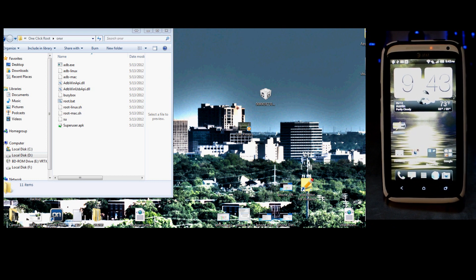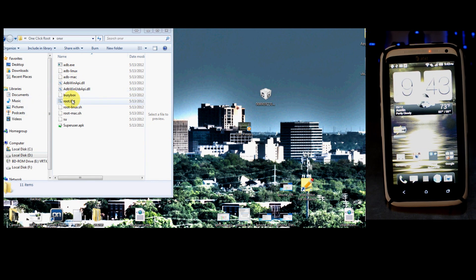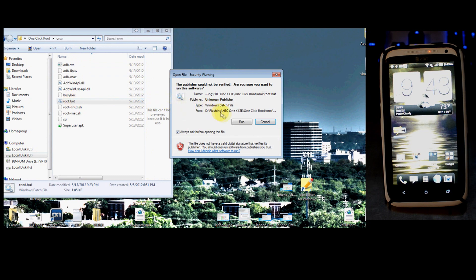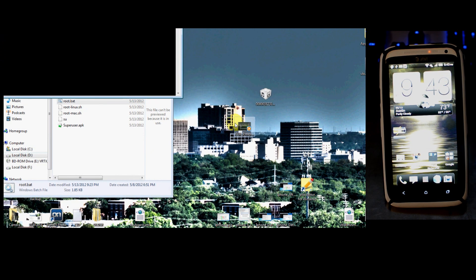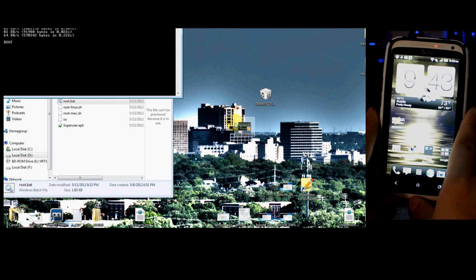After you've done that, if you're running Windows, go ahead and click root.bat and run it. If you're on Linux or Mac, he also has other scripts that will do that for you.